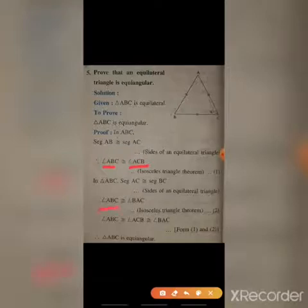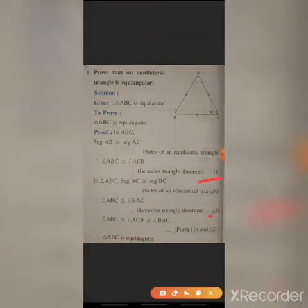From steps one and two, we can prove angle ABC is congruent to angle ACB, and angle ABC is congruent to angle BAC. Therefore, all angles are equal and triangle ABC is equiangular.